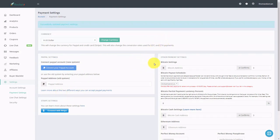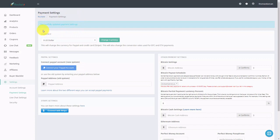Once you've added in and saved your address, Rocketeur will tell you that you have successfully updated your payment settings and you are then ready to start taking Bitcoin into your Rocketeur account. Thanks and I will see you in another video.